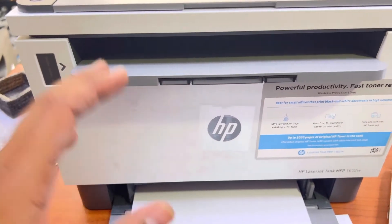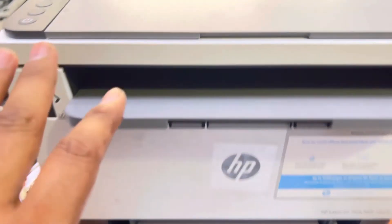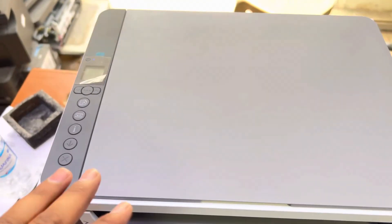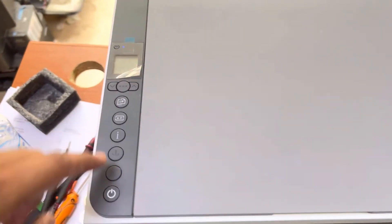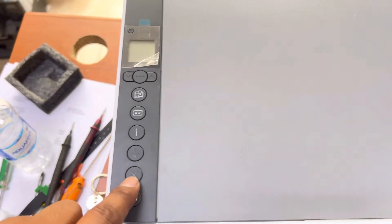First of all, press the cancel button to run the printer and get it to the ready state.